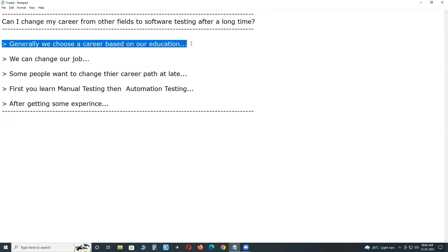Generally we choose a career based on our education. Sometimes we may not select a proper job at the beginning of our career.